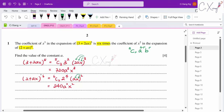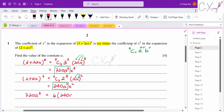The coefficient of x³ is 720a³ and the coefficient of x² is 240a². Since the coefficient of x³ equals six times the coefficient of x², we get: 720a³ = 6 × 240a². Simplifying this equation gives a = 2.